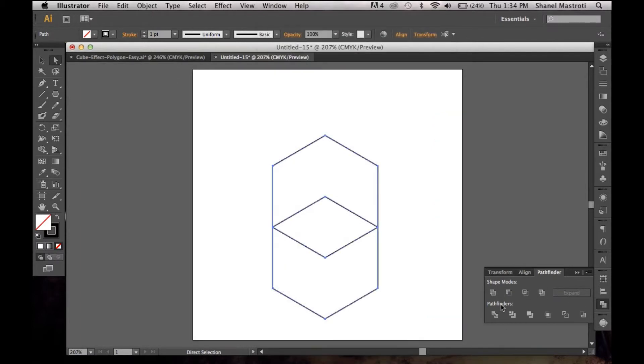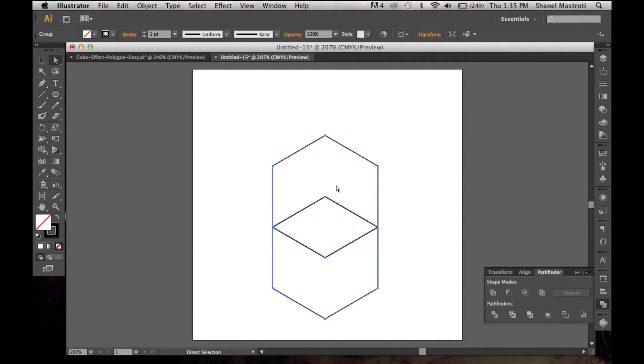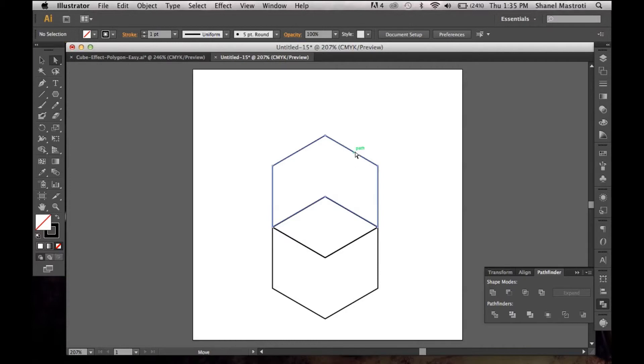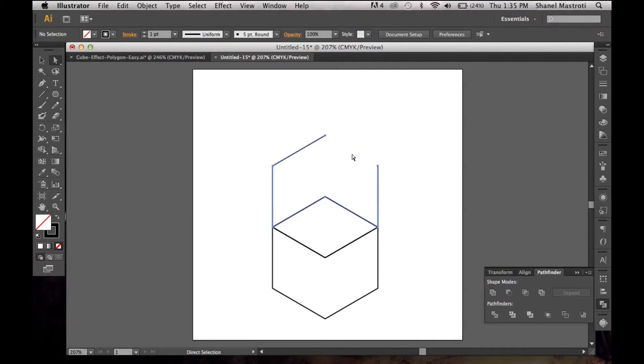Once that's done, you want to select Divide, which is the first icon you'll see here at the bottom listing. This is basically going to separate this part, this part, and this part of our two shapes, and now technically we have three. I'm going to select this top area because we really don't need it anymore and I'm going to delete it.